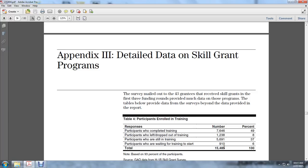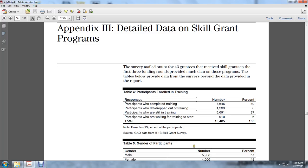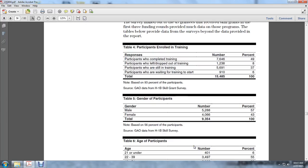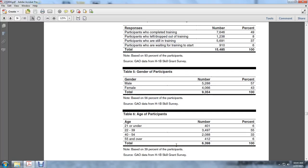Gender participation: Male 5,288, 57%; Female 4,066, 43%. Total 9,354, 100%. Age participation: 21 and under 400, 6%; 23 to 39, 3,497, 55%.